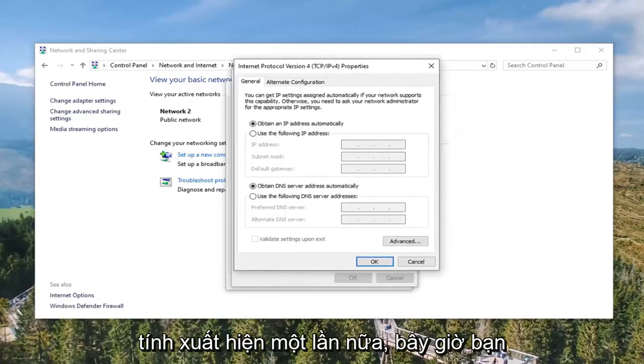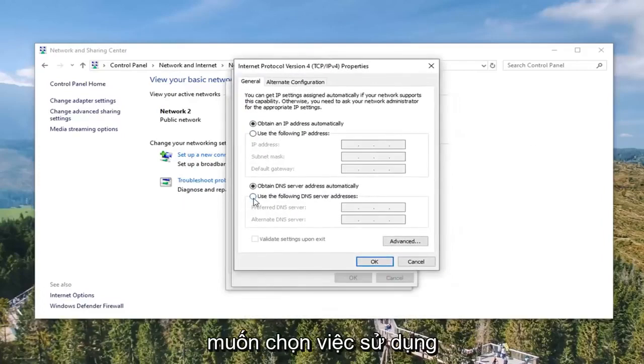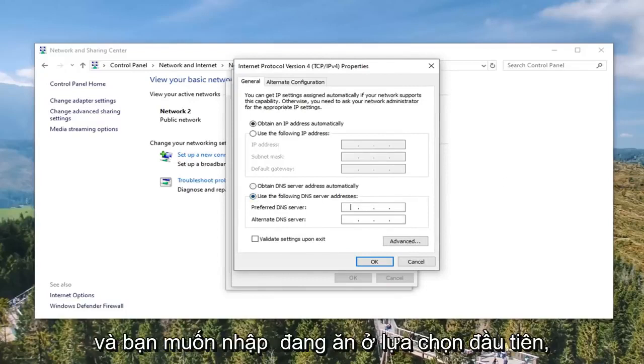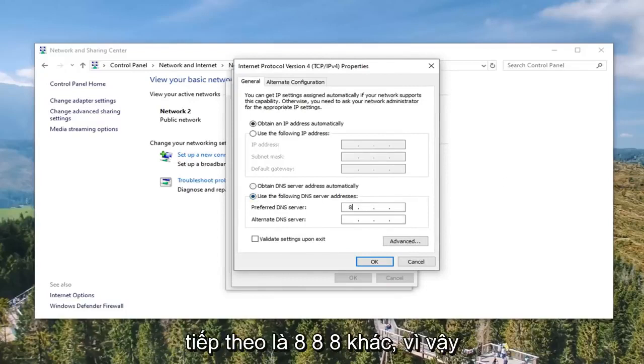Select Internet Protocol Version 4 TCP/IPv4 and go ahead and select the Properties button once again. Now you want to select 'Use the following DNS server addresses' for the second area here. And you want to type in 8.8.8.8 — so four 8's, evenly spaced across the fields.